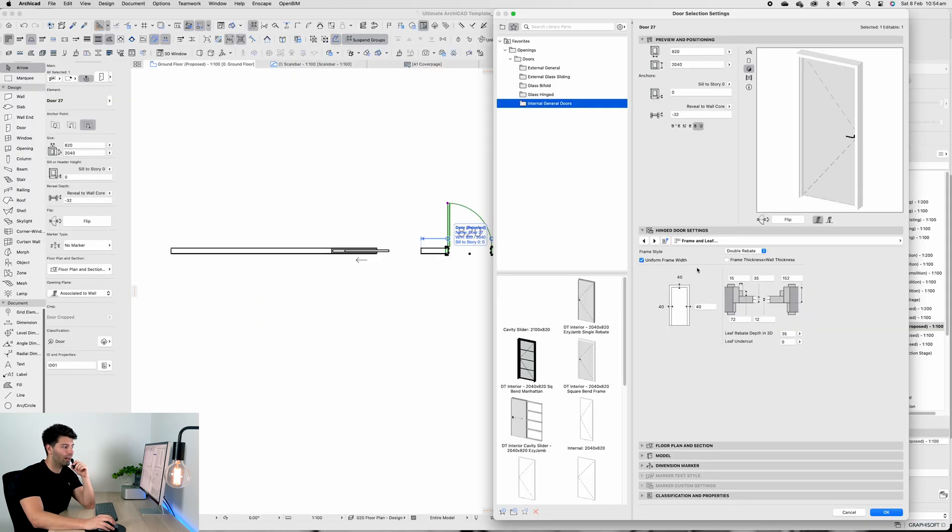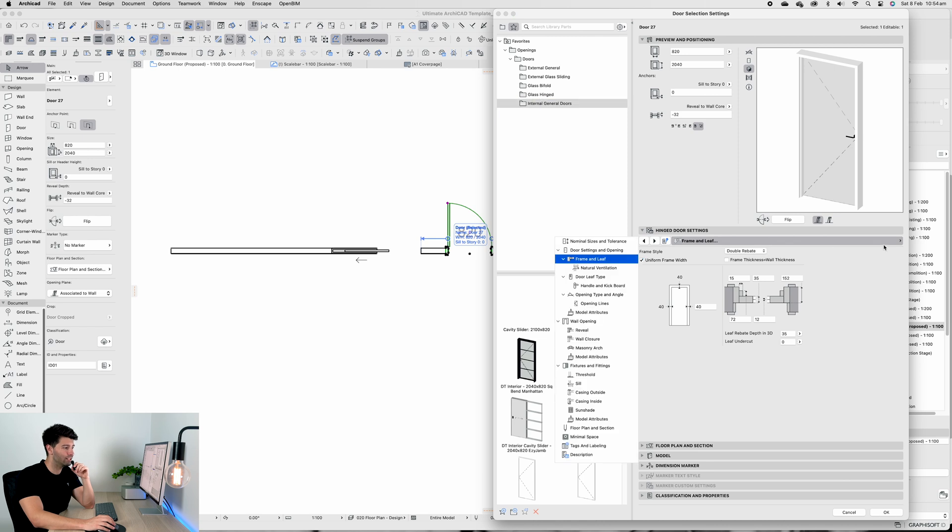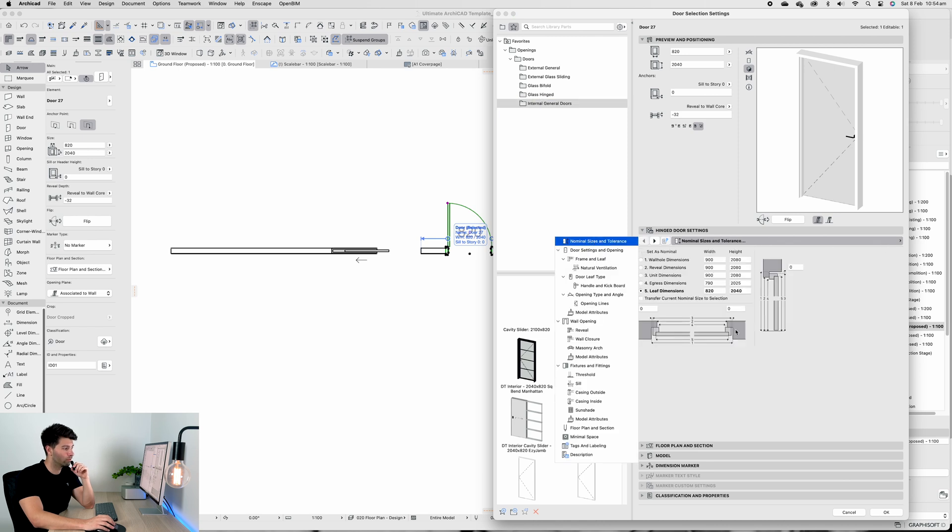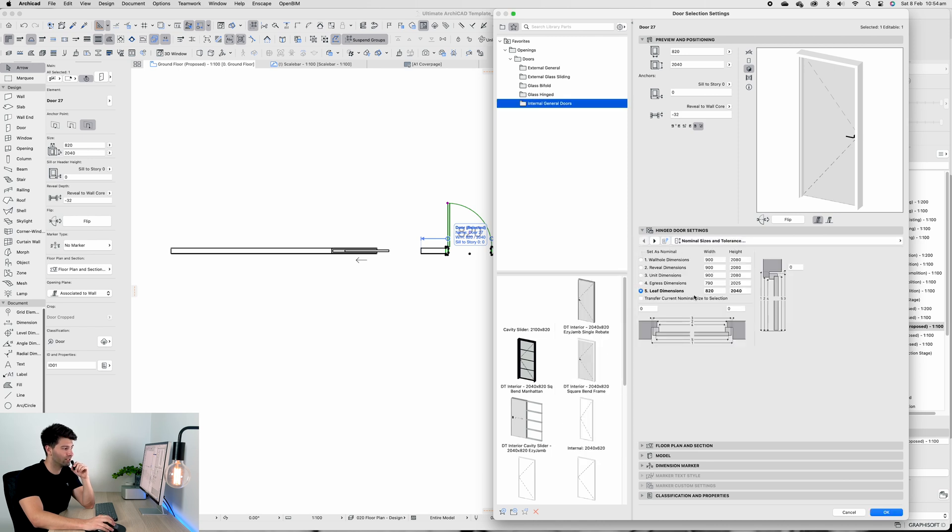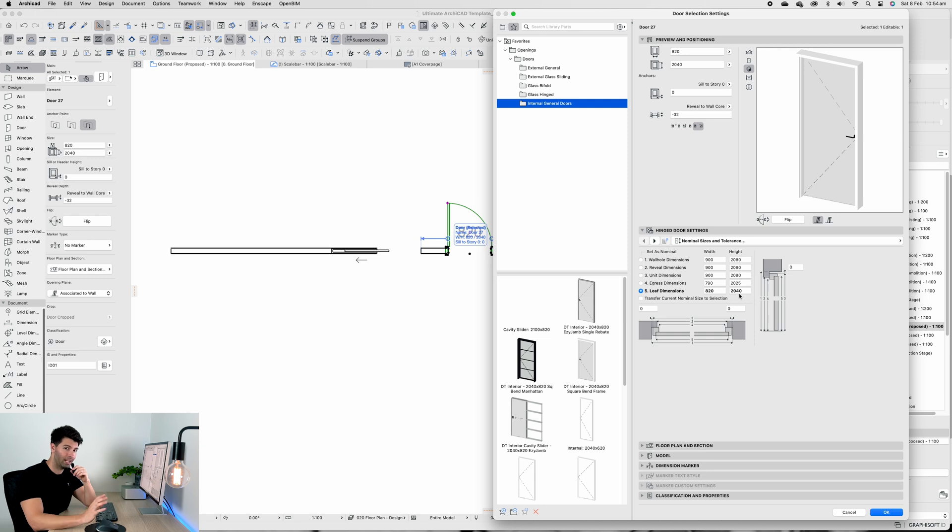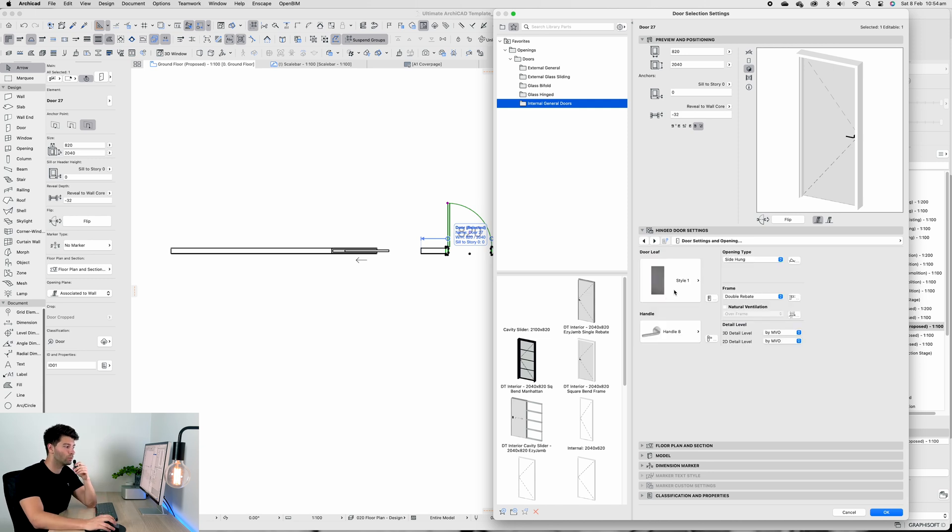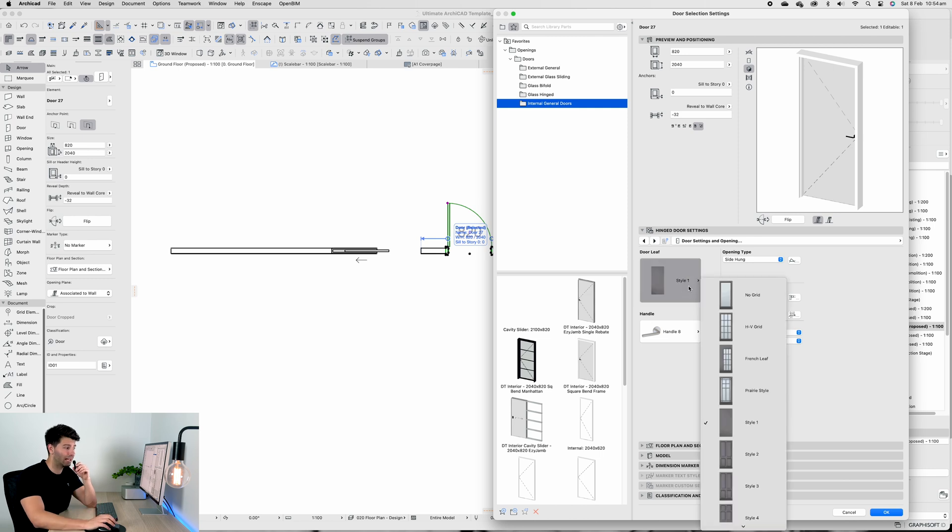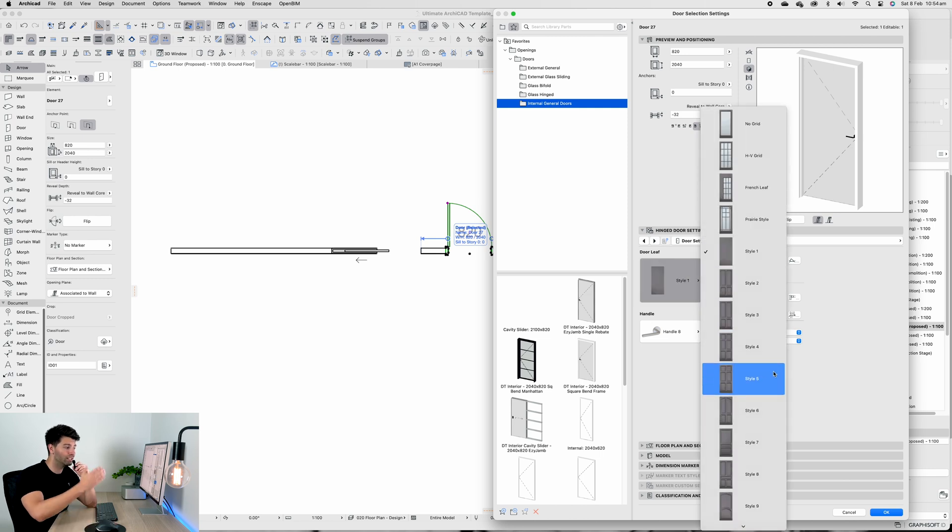You can see all that information has been correlated into this door frame. Starting from the very start, you can get an 820 by 2040 almost anywhere - it is a very basic off-the-shelf size.